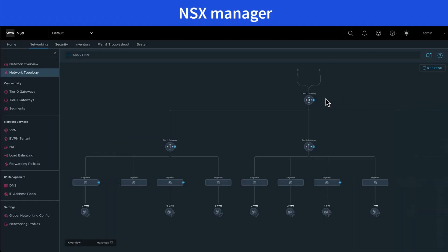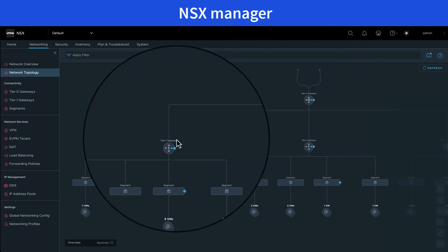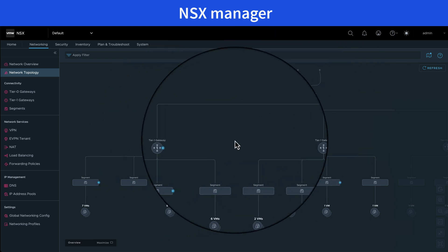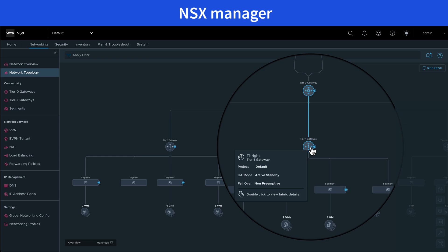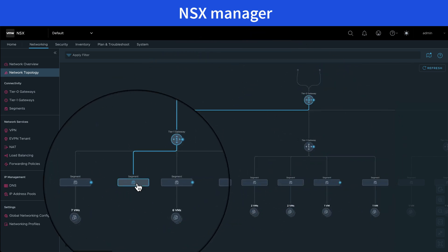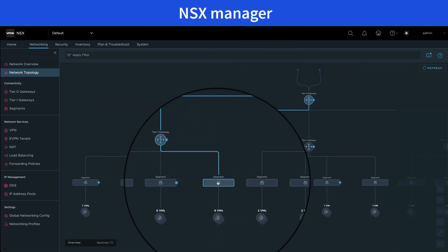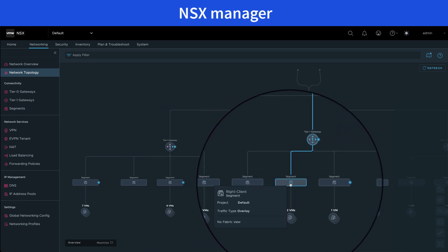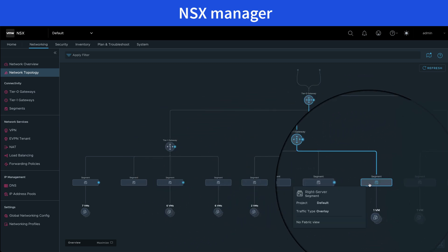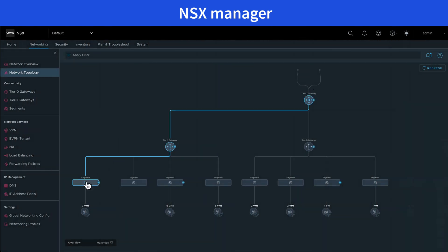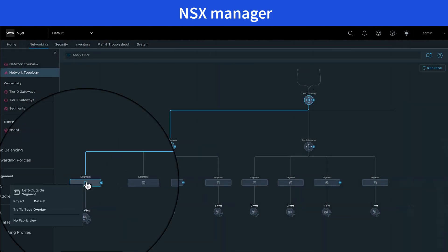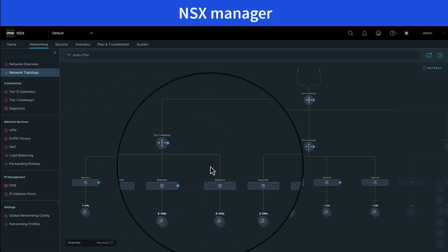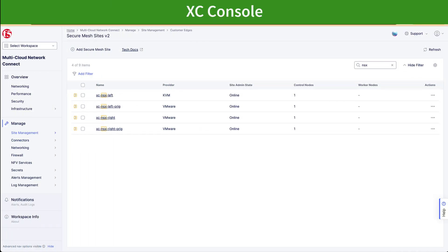Next we are going to see the NSX deployment through NSX manager using the topology view. We can see the tier 0 gateway and the two tier 1 gateways, left and right, and the client, server, and VIP segments in each tier 1. The CE will be additionally connected through an outside segment. This additional segment allows the CE to keep external connectivity after we migrate the workload segments to the XCCE deployment.